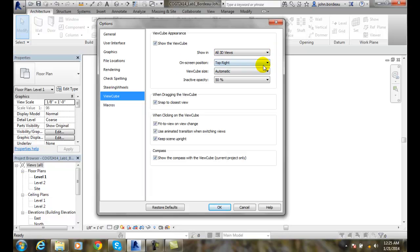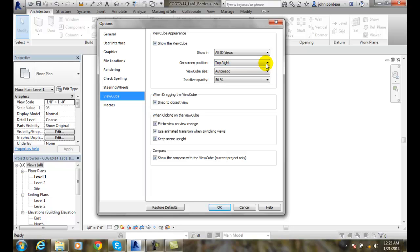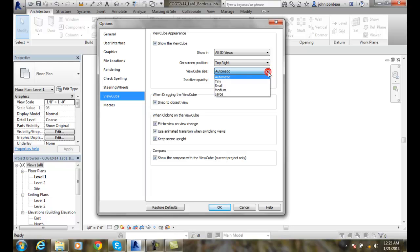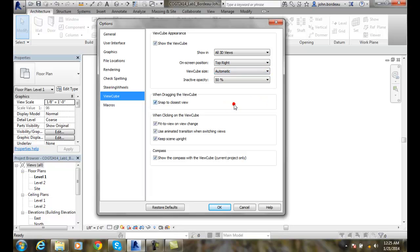Where do you want it? Mostly in the top right. That's what AutoCAD does, which people are used to. The ViewCube size automatically depends on the size of the drawing area that we're in. It will automatically scale it for you. But some people want to see it big all the time, so you might want to go with large so it's always large.